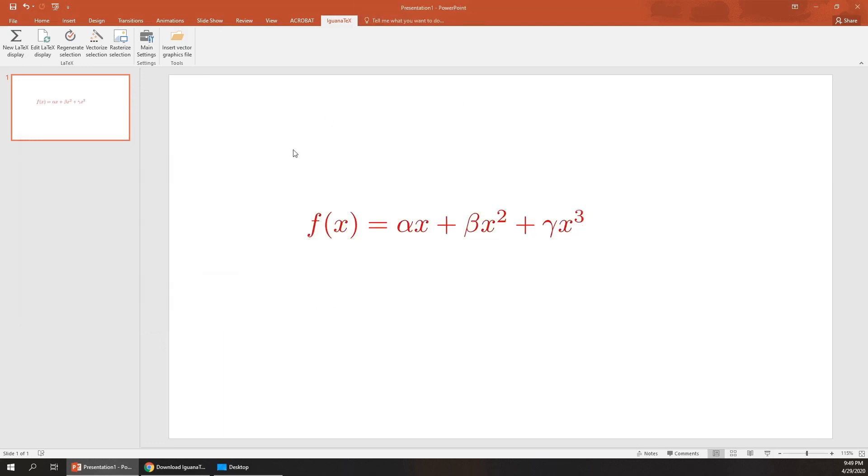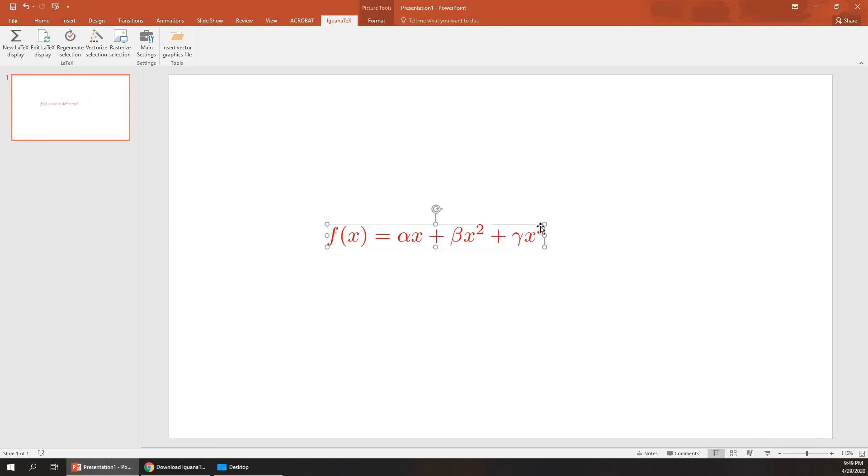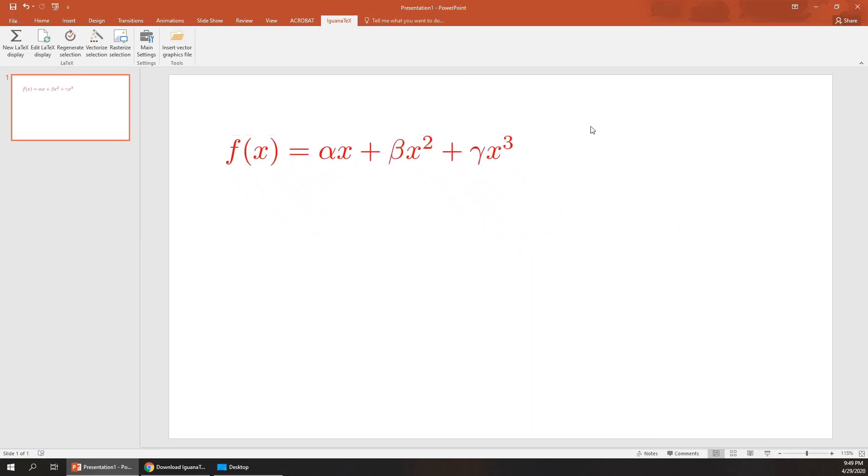Basically, you can use all the commands what you have been using in LaTeX. This is a very easy way to write LaTeX equations in PowerPoint. You can also make it large by dragging and dropping here. So basically, you can write any LaTeX equations in PowerPoint. That's all for this video, thank you for watching.